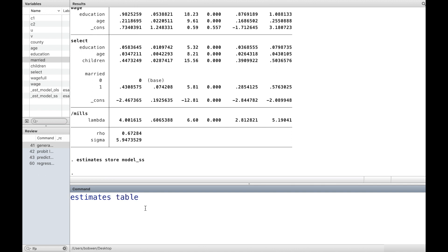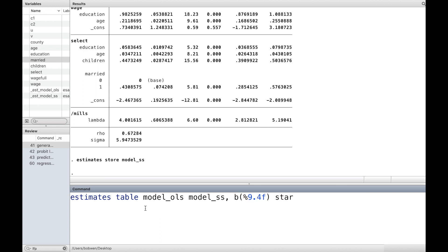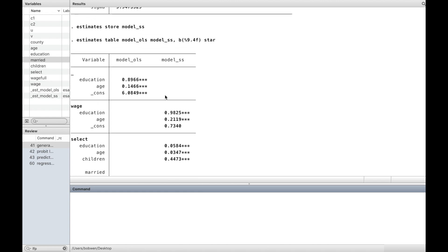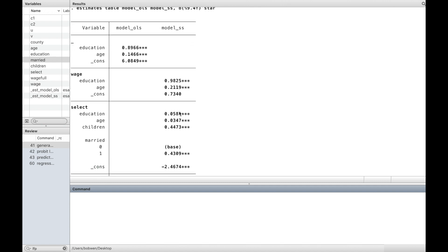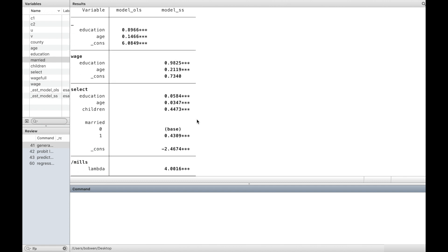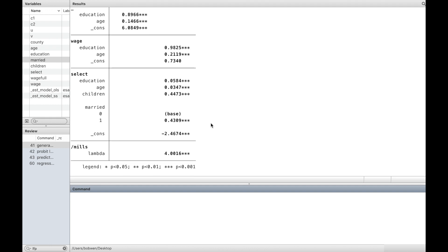Let's compare the results from the sample selection correction model and the OLS model by using the command estimates table. The estimates for the coefficients are different after accounting for sample selection bias.